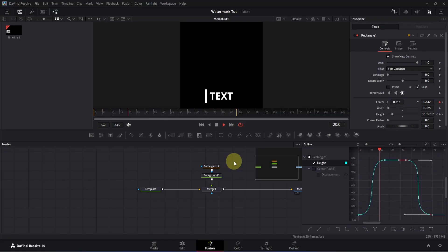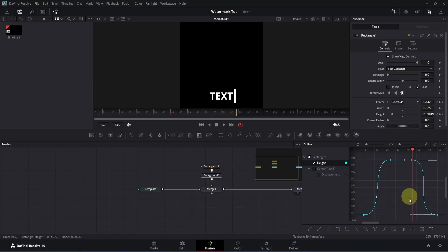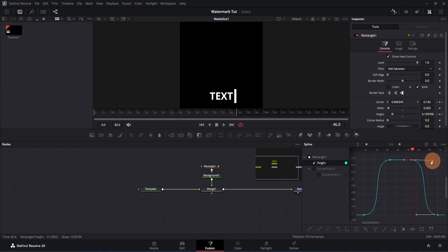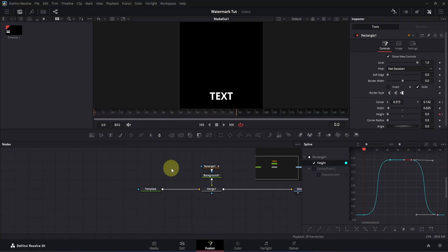I'm going to adjust the curve a little more. Click on the zoom-to-fit icon, adjust the bottom handle, then take the top handle and place it accordingly — I want to make it a little smoother. Go to frame 0, double-click, and play it. Now we'll have something that looks quite cool.